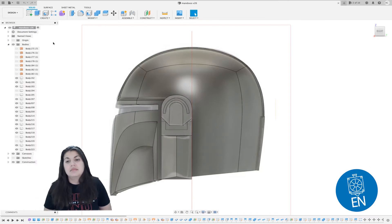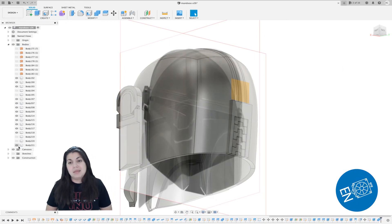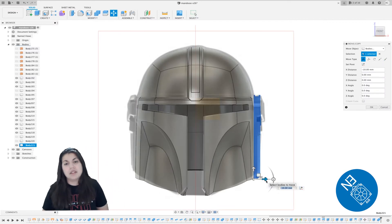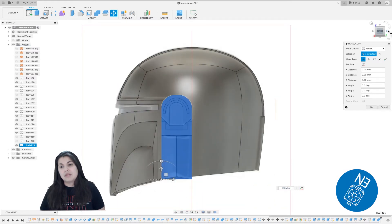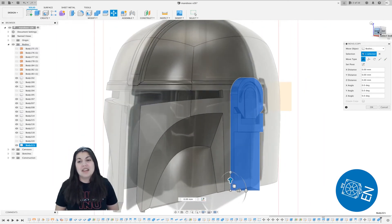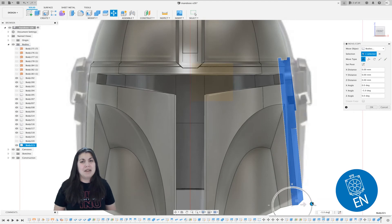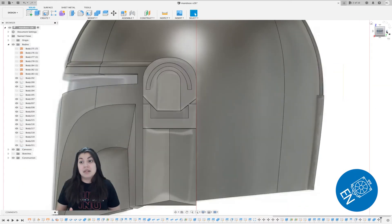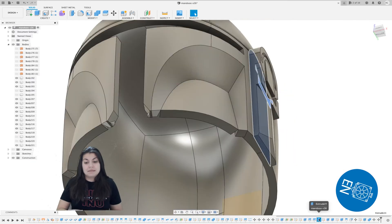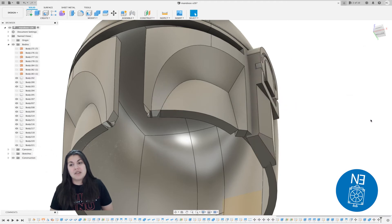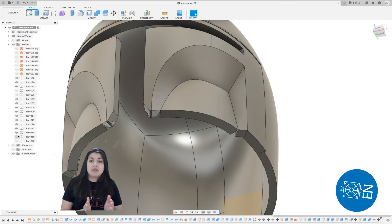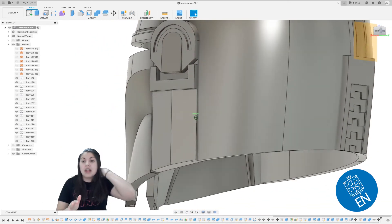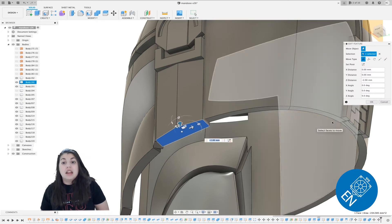Now that we have this, before we mirror it, we have to make sure it's going to be touching the helmet correctly. First, I make sure all the bodies for this ear piece are combined. Now it's time to move it. Also, sorry for any weirdness—my mouse started acting up midway through and the left clicking wasn't working, so I had to go to my touchpad, which made it difficult. I'm not as comfortable using Fusion with the touchpad as with the mouse.